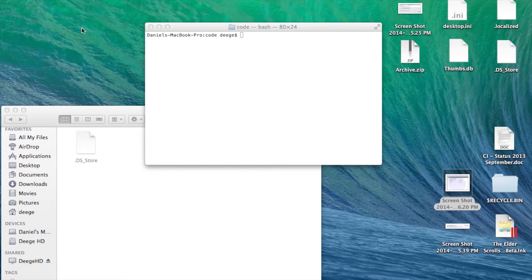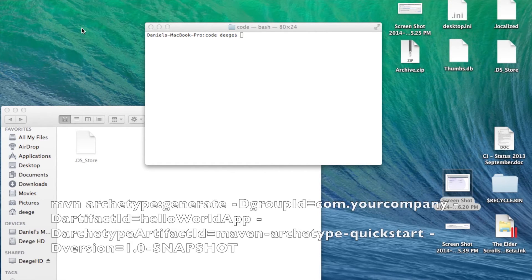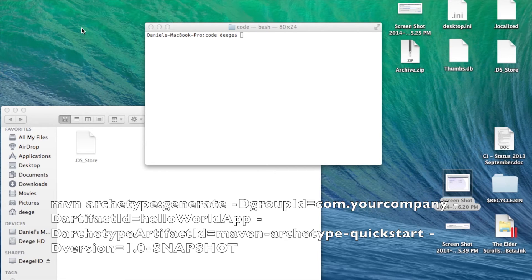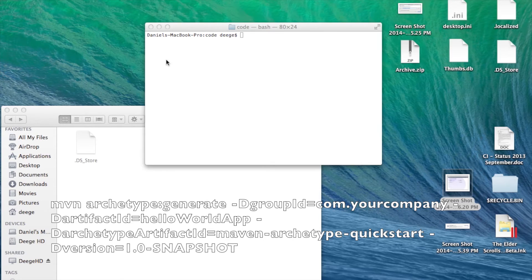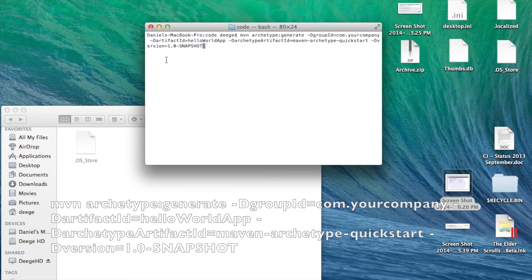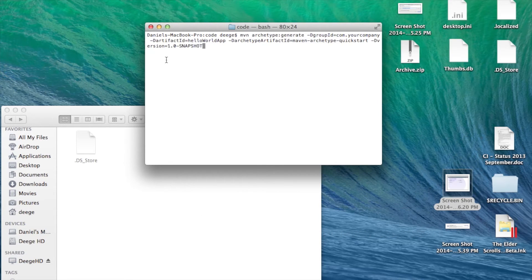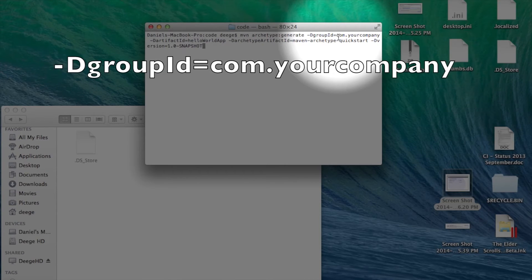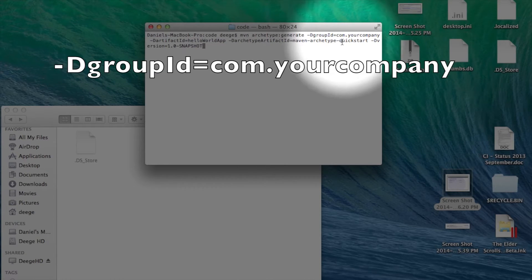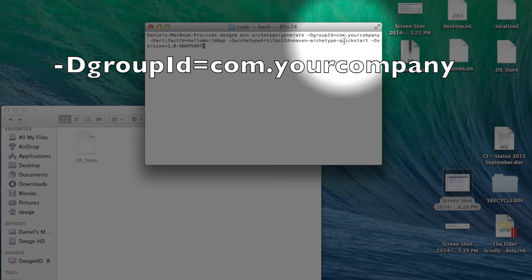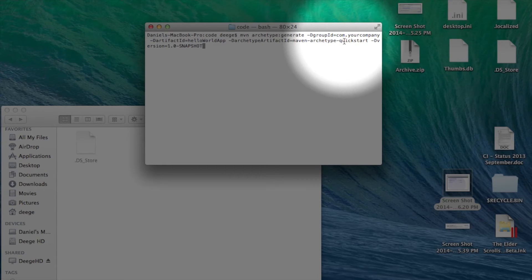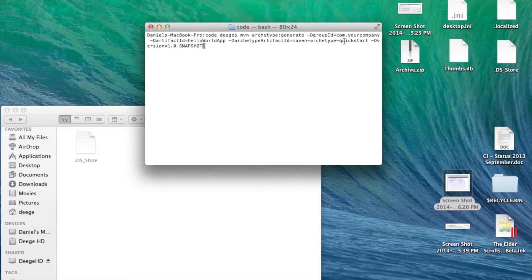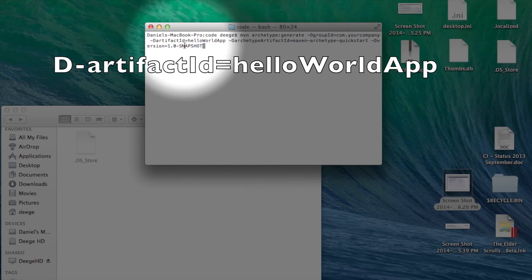So, to start, let's create a simple Hello World jar. In a directory where you keep your code, let's type the following command. Now, the group ID here is where you want your project to live in the repository on your machine. You don't really totally need to understand that bit right now. Usually, we use the base package that we plan to use for our project. In this example, we're going to use com.yourcompany for now.